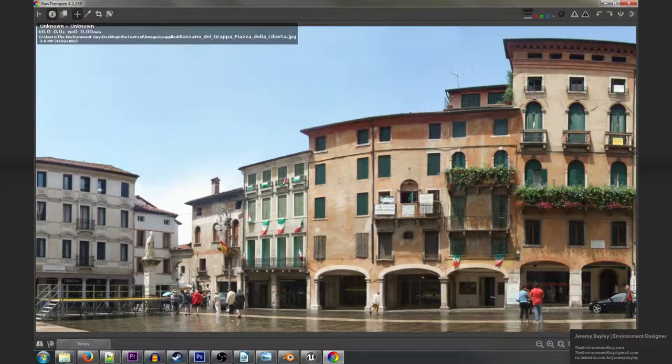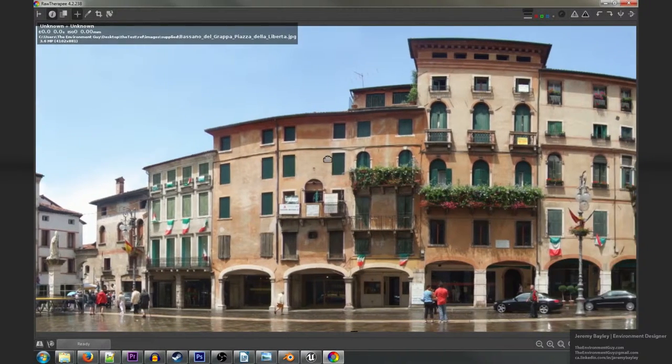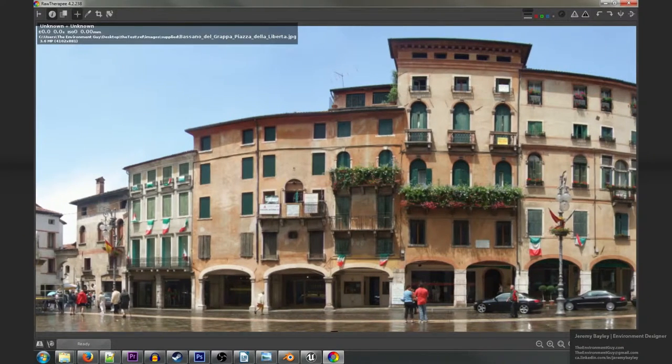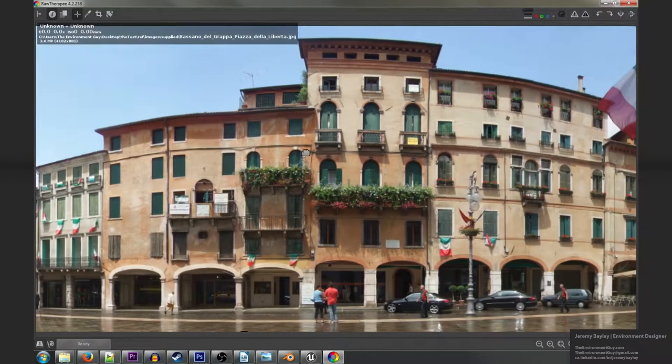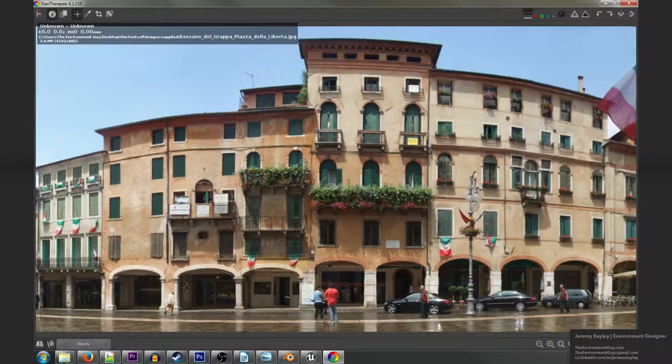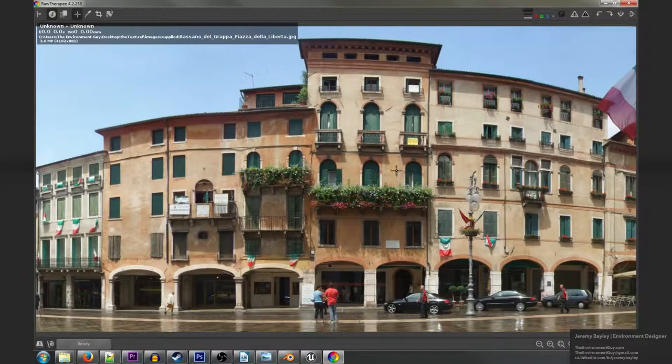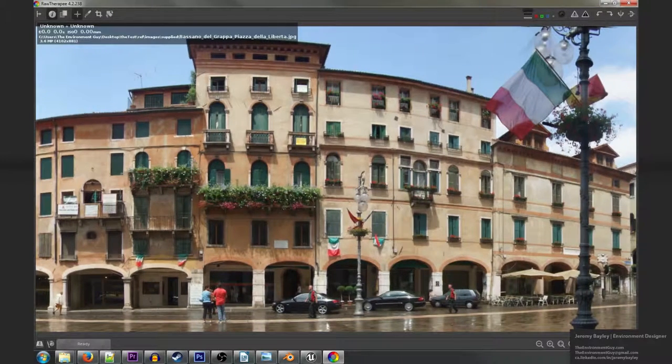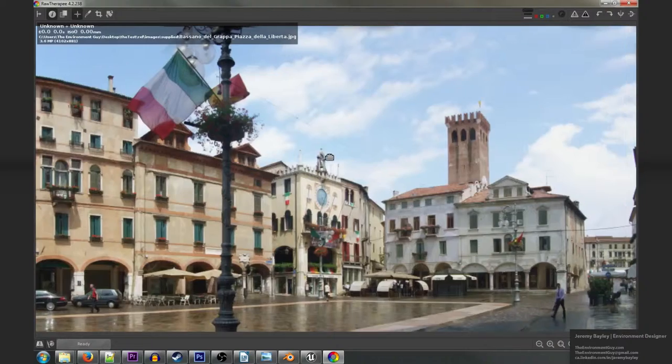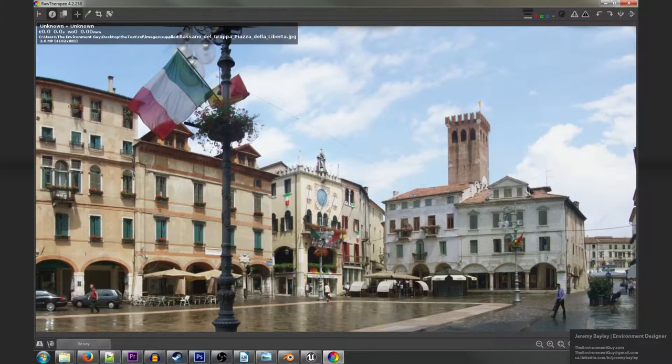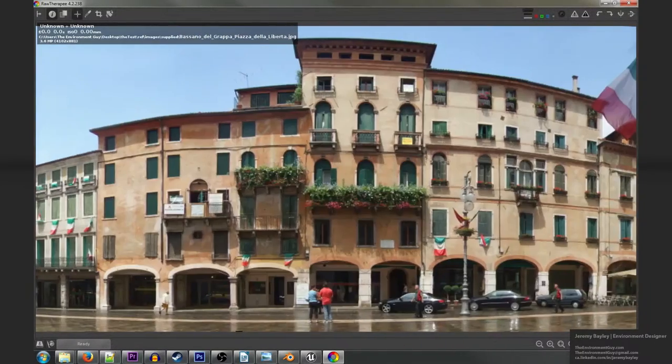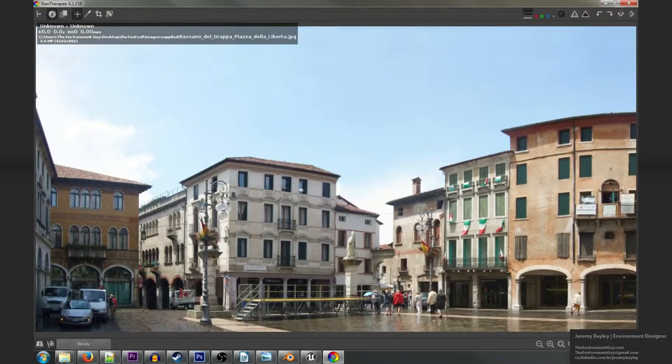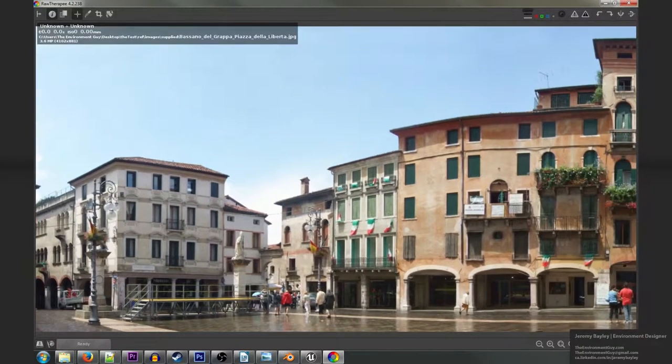So the first thing I started to do was break down the major key features of this image. What was the most important thing that made it what it is? Things like reoccurring elements like arches, pillars, windows. You notice that arches come down here, the arches are over the windows as well, these other buildings have arches as well. It's obviously a very important part of the architecture of this area.